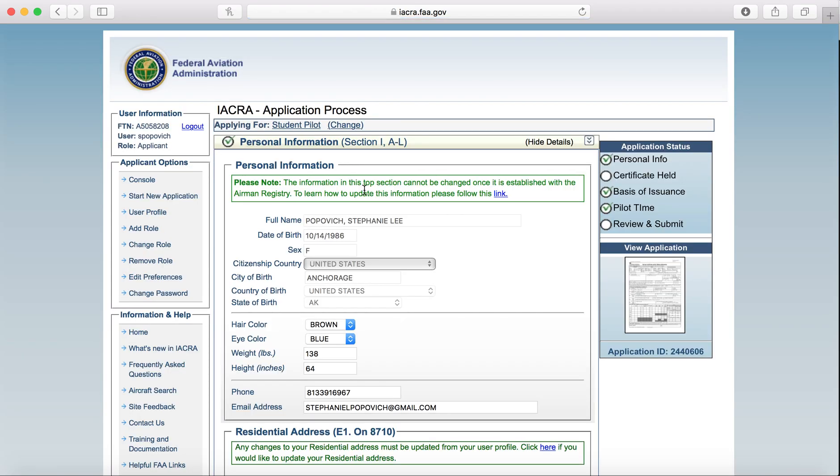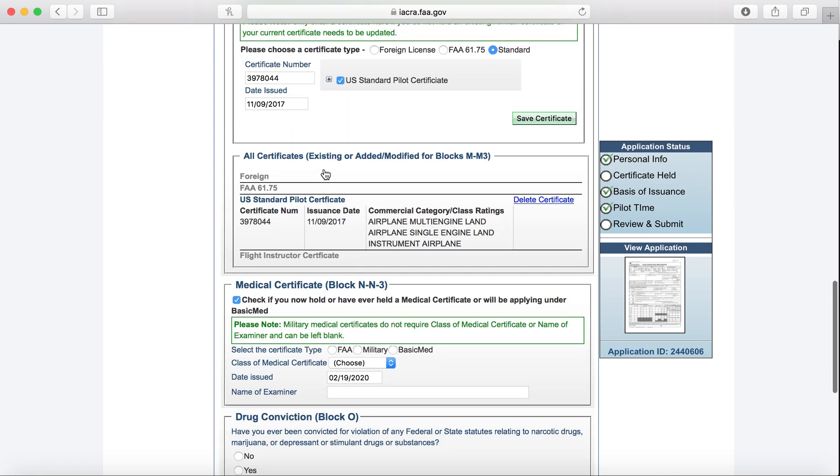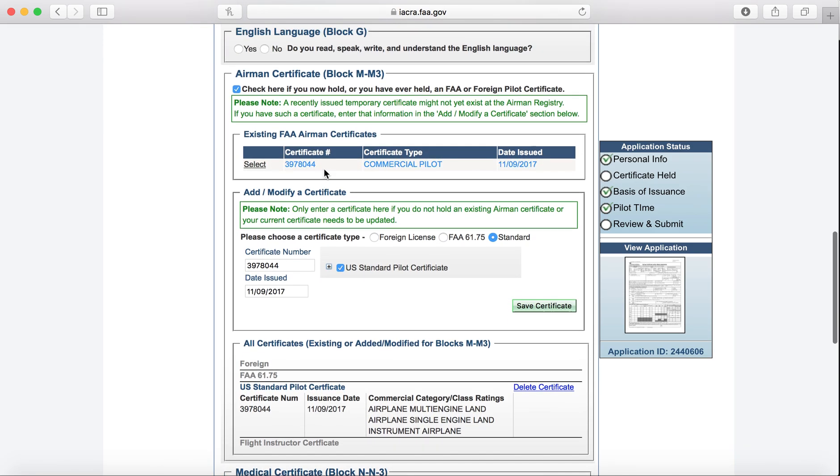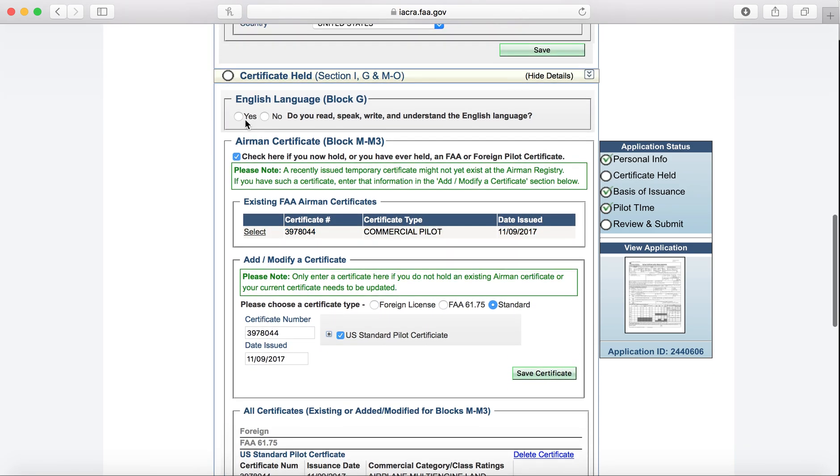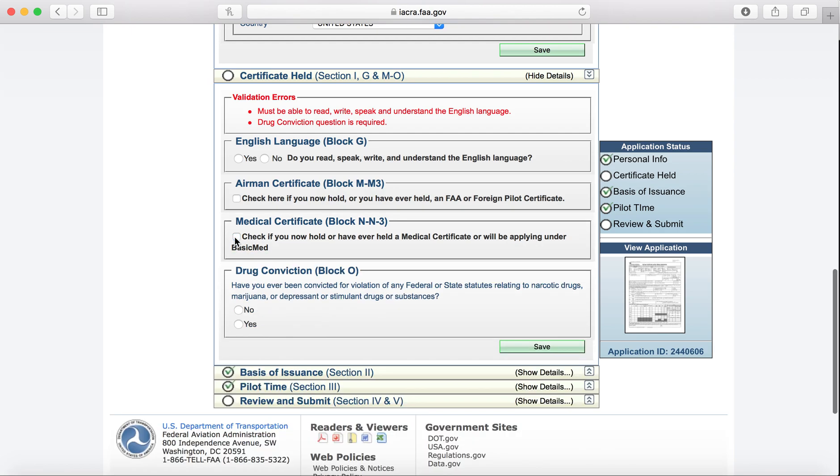From here, we're going to type in any of our personal information. It should pre-load. If it doesn't, go ahead and type it in, correct anything that's incorrect, and scroll all the way down to Certificate Held. You are not going to need to fill any of this out. So we'll make sure the Airman Certificate Block is unchecked.